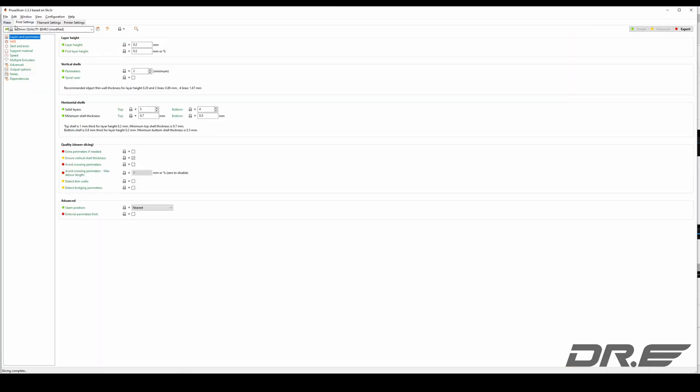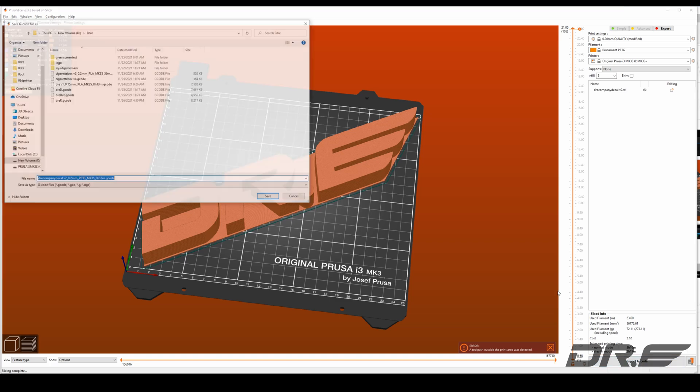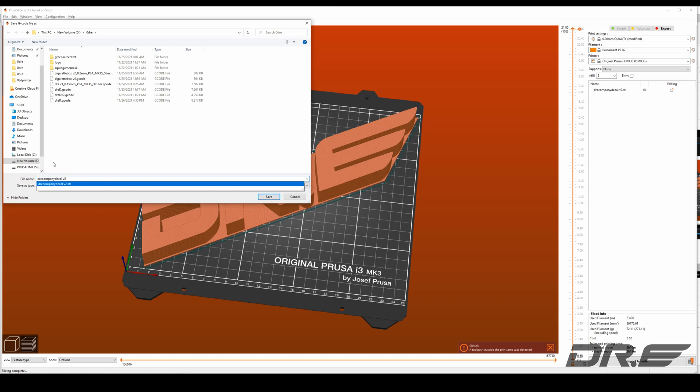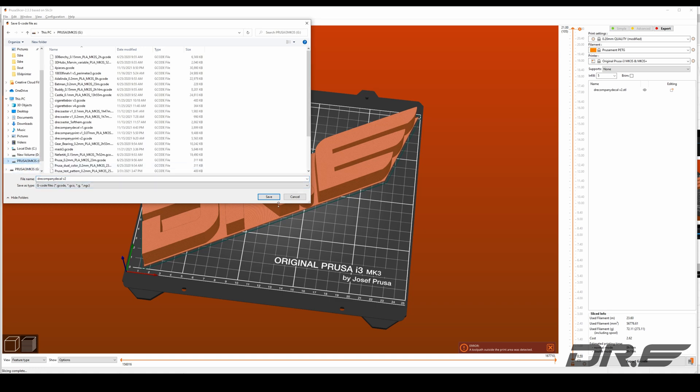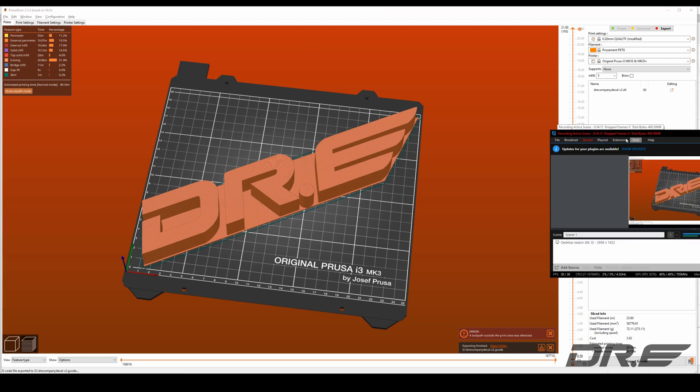Boom. I'm ready to go using default settings for 0.2 millimeters. And let's go ahead and export company decal V2. Save it into my SD card, print it out and let's see what happens.